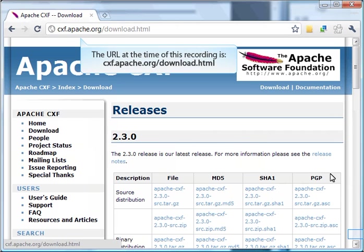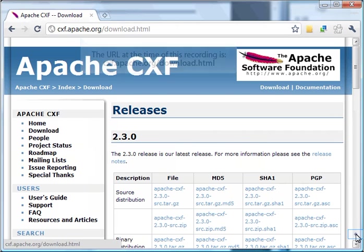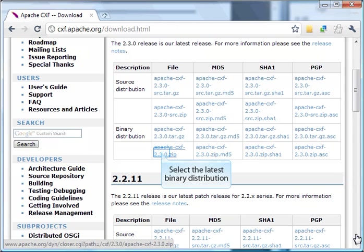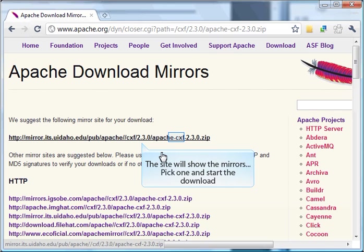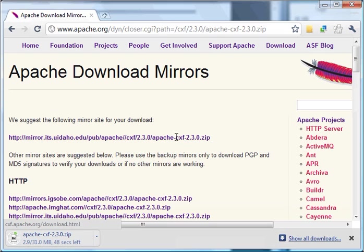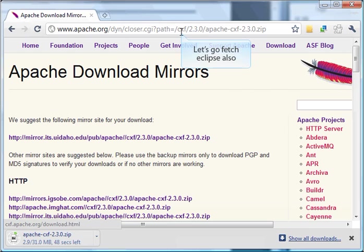All I need to do is find the right distribution. I'm on Windows, so a zip file is probably the best format. I want the binary distribution, so I'll click on the binary distribution in zip format. This shows me a set of mirror options. I'll just pick the first one and start the download of Apache CXF.